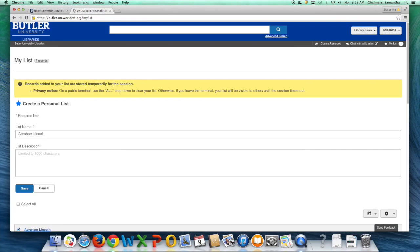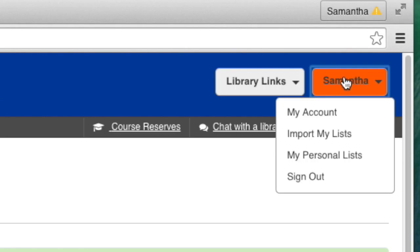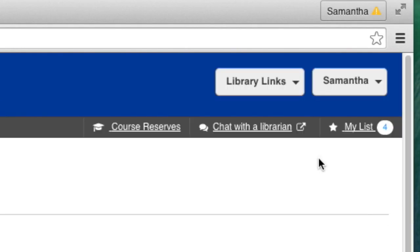Click Save to save your list. You can access this list any time you sign in by selecting your name and My Personal List from the dropdown menu.